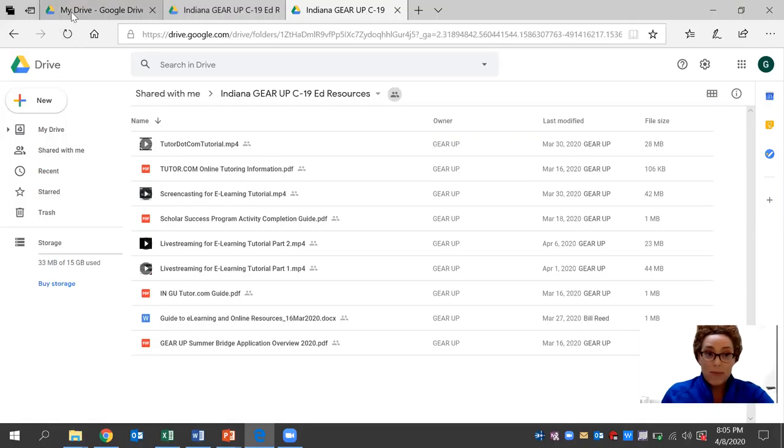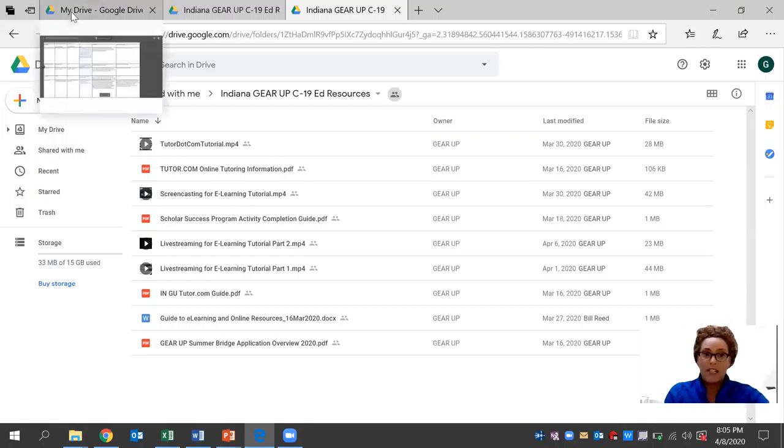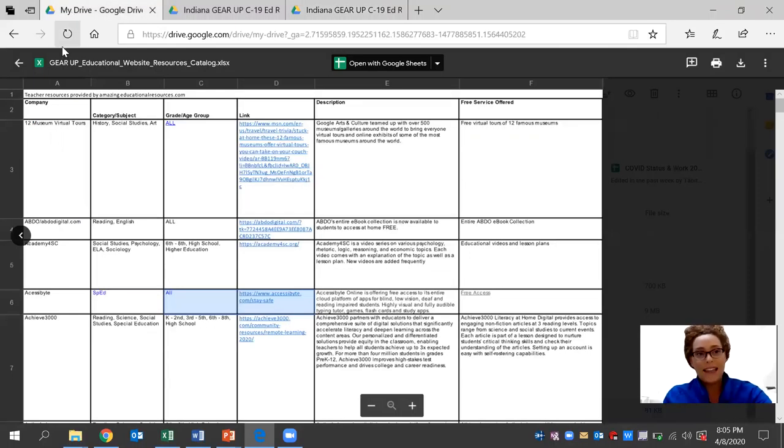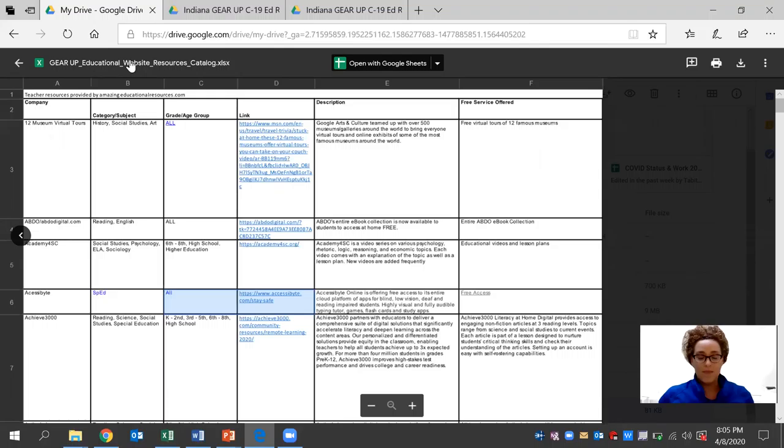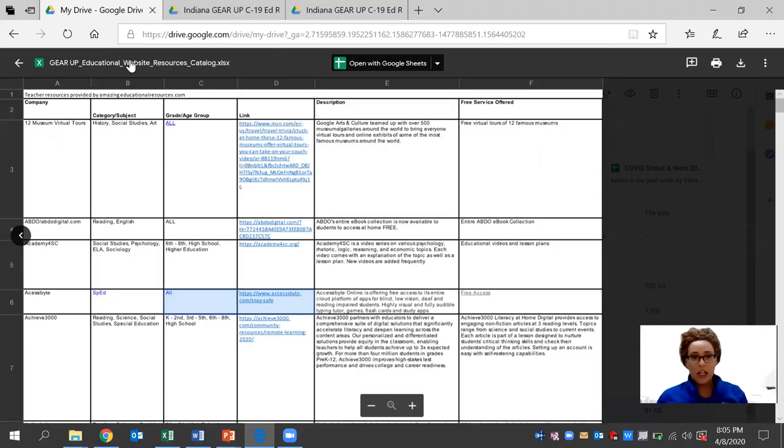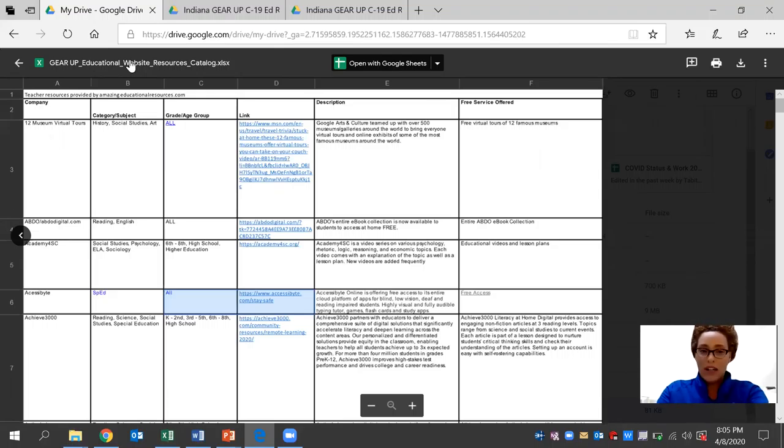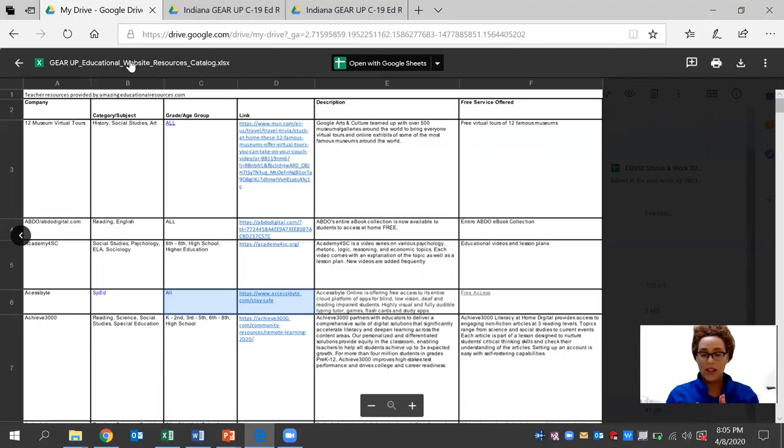Today, more specifically, we're going to be taking a look at the GEAR UP educational website resources. And each day, we're going to be sharing a tutorial on one of these websites that is specific to the